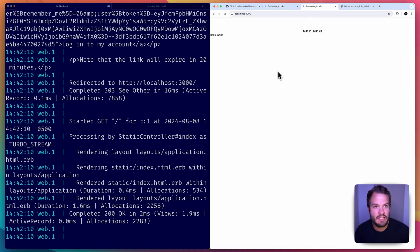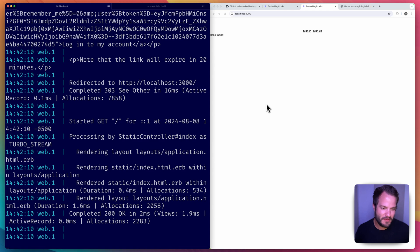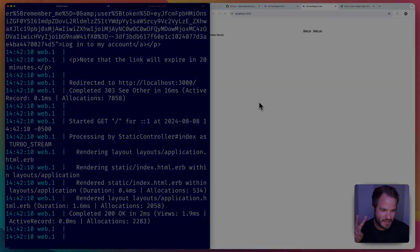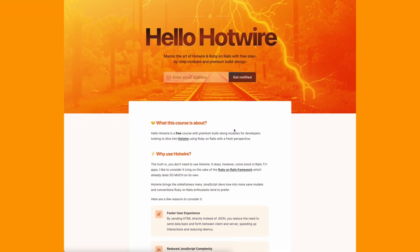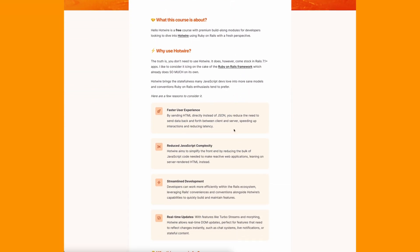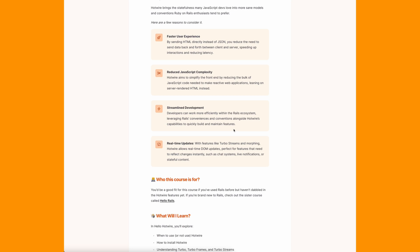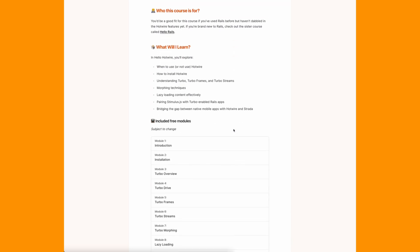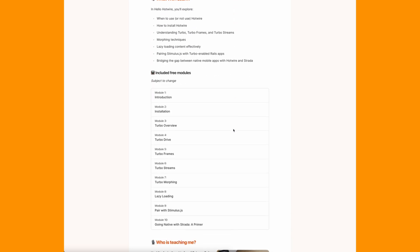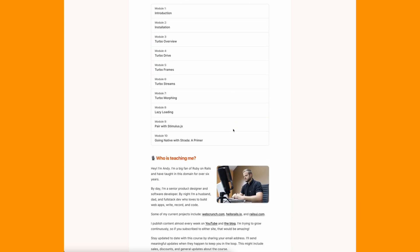But yeah, check out this gem devise-passwordless, add it to your app, see what you think. I like it, that's my final vote. All right, so long for now, peace. Hello Hotwire is a free course geared toward building Ruby on Rails apps with Hotwire from the ground up. Visit hellohotwire.com to learn.